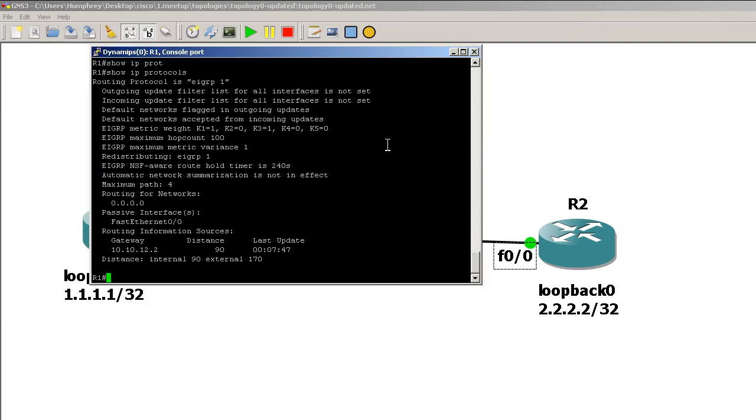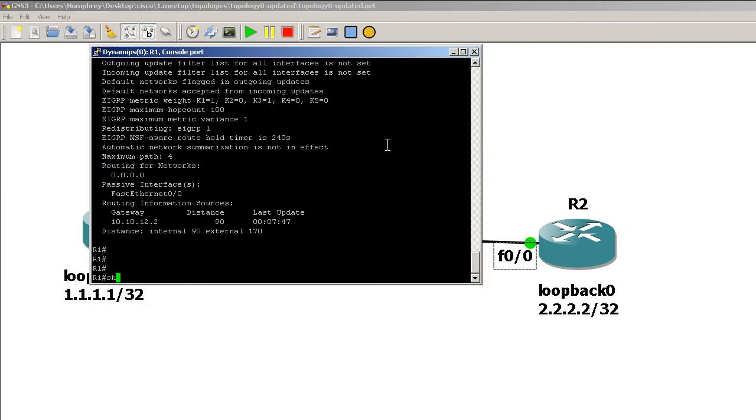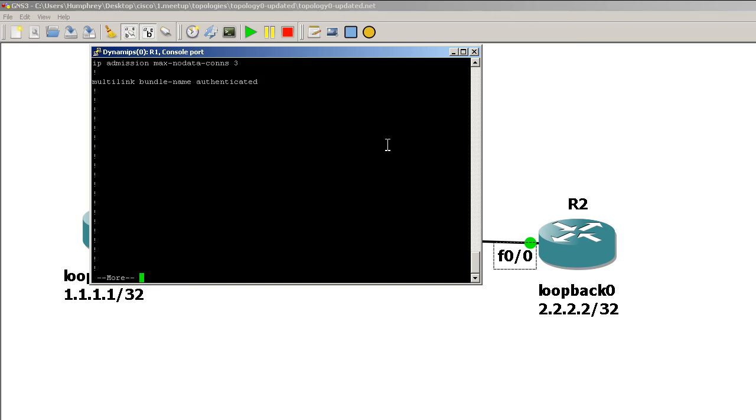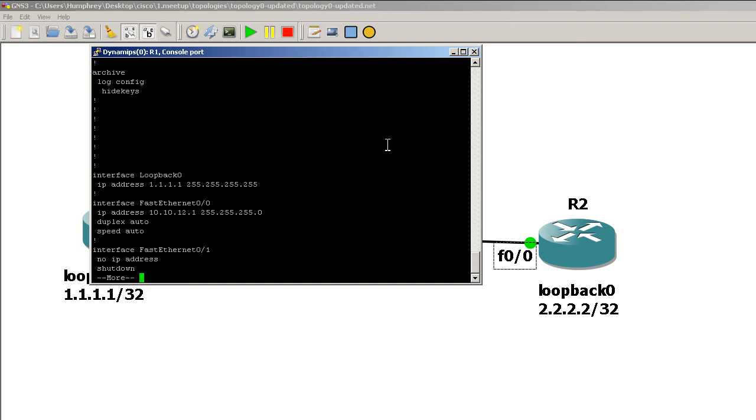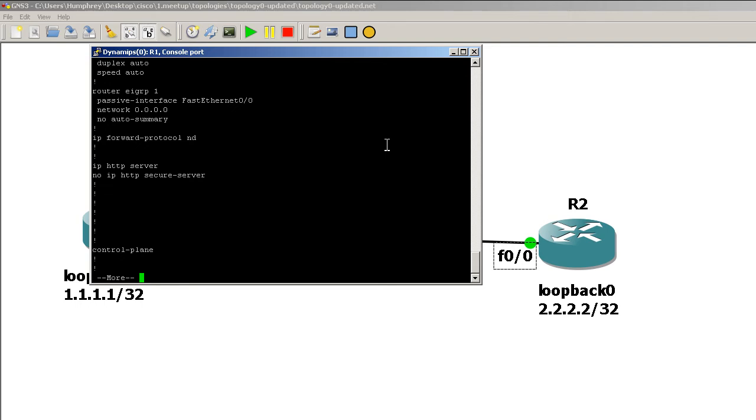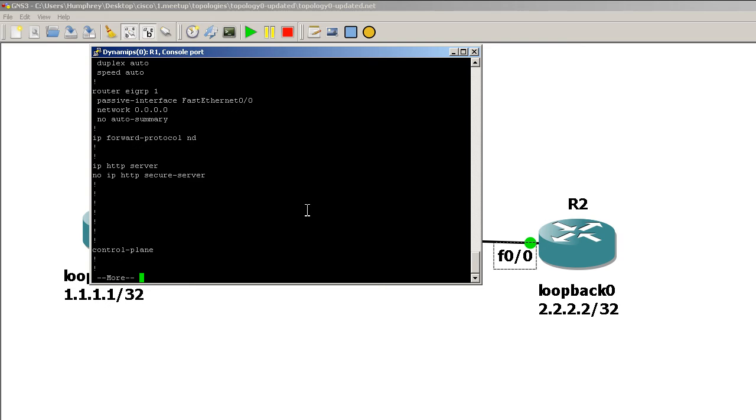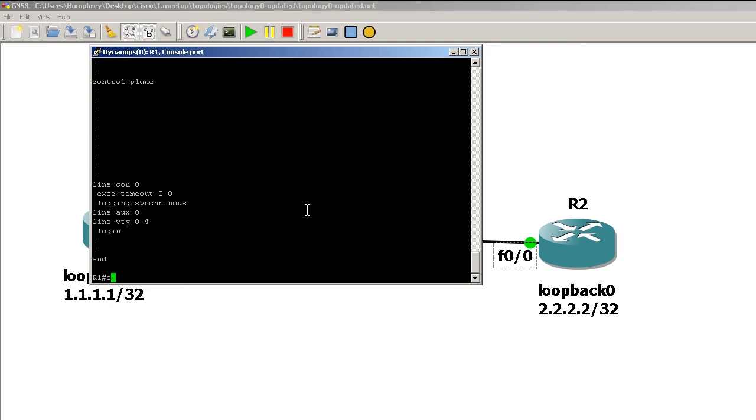As I bring in the console window here, of course you all know that if you do a show run you can space through and you can see that in router EIGRP we've got our passive interface right there. So that's one way to find it.